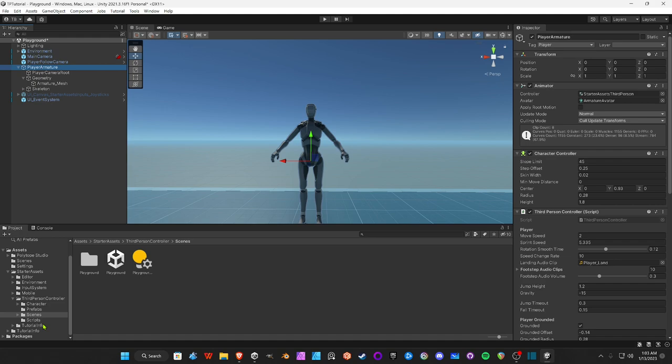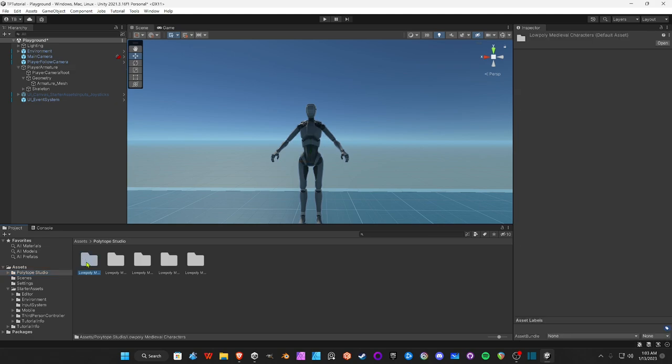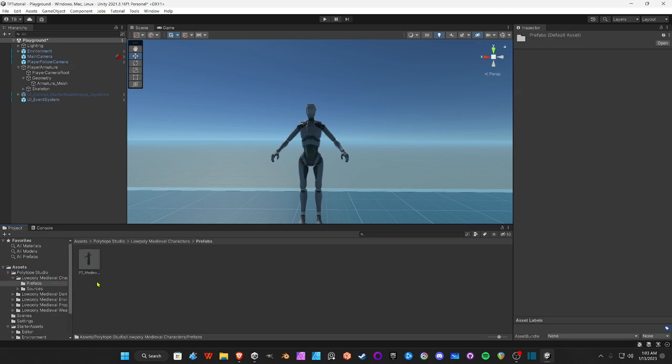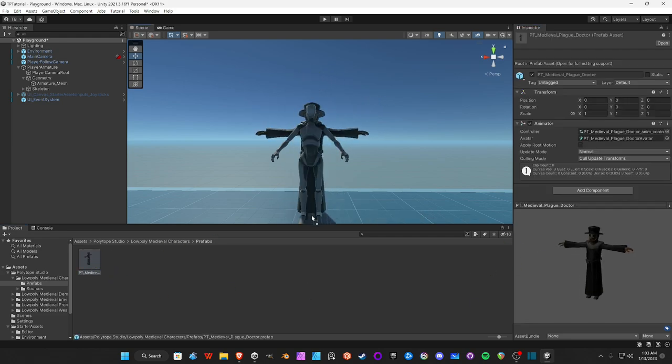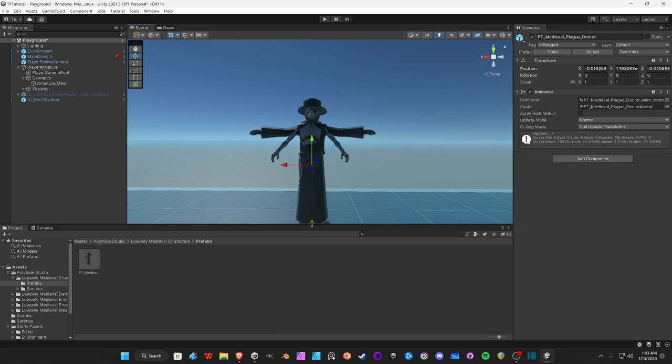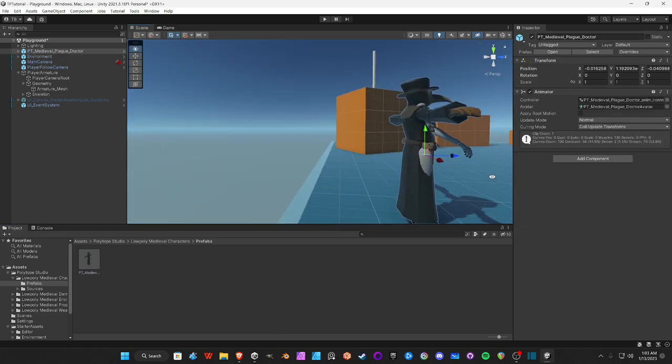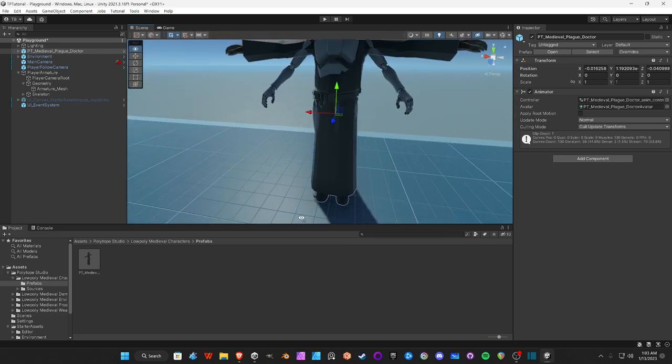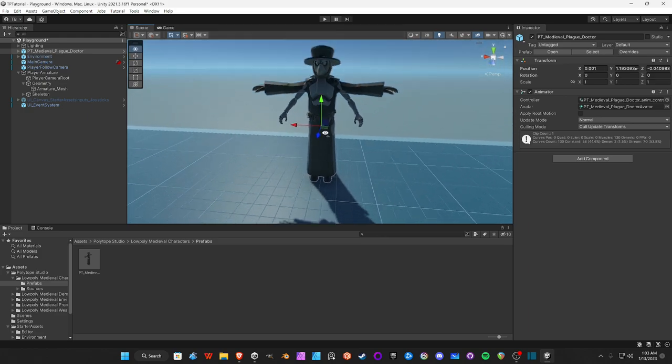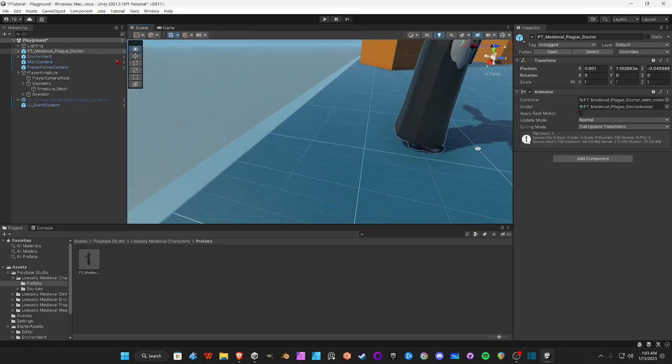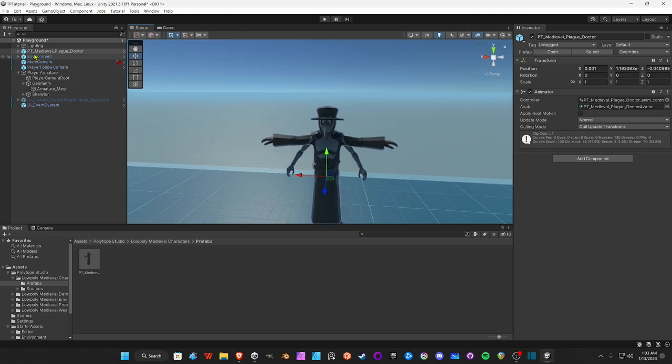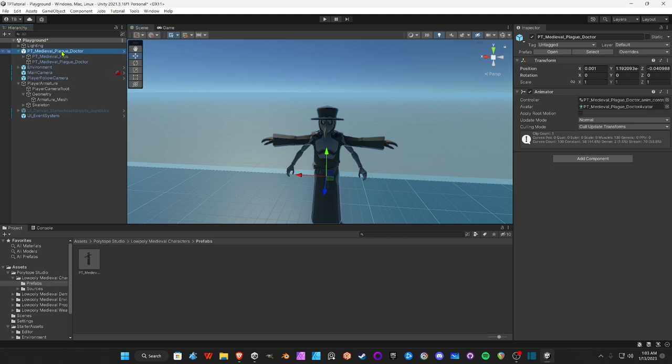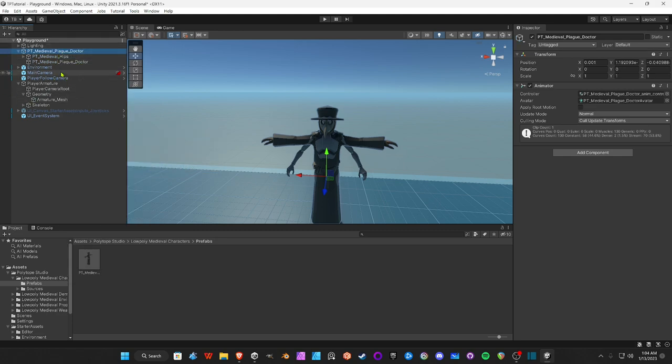Now we've got to find our character, which is in Polytope Studio. It's going to be the first one, Medieval Characters Prefabs. All right, you got a beautiful looking character. We're going to drag it in here over our existing character. Let's scoot that over just a bit. Looks good to me. We're going to right-click this prefab, Unpack Completely.